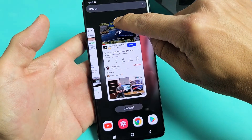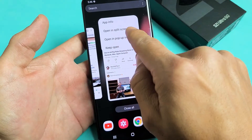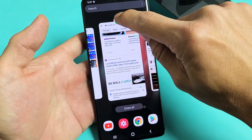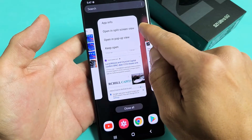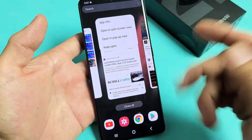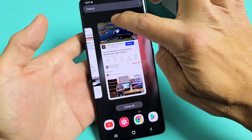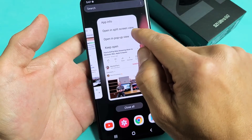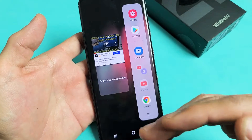Here's my YouTube app in the Recents menu, so let me press and hold here. And then you can see 'Open in split screen view.' Even if I move over to these other apps and press and hold, I can open them in split screen view too — but these are ones still running in the background. So let's start off with YouTube — press and hold, and I see 'Open in split screen view,' so let me tap on that.